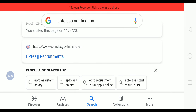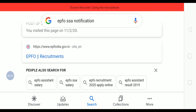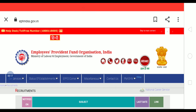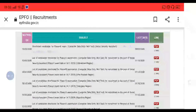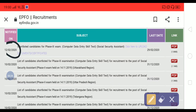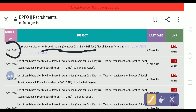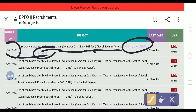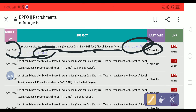Hello everyone, welcome to Aspiring Student. EPFO has activated the link to upload your documents for Phase 3 of EPFO SSA. On the official EPFO website, you can see the notice dated 12/02/2020 for shortlisted candidates for Phase 3 Computer Data Entry Skill Test for Social Security Assistant. Click here to upload your documents and certificates. The last day to upload your documents is 29/05/2020.